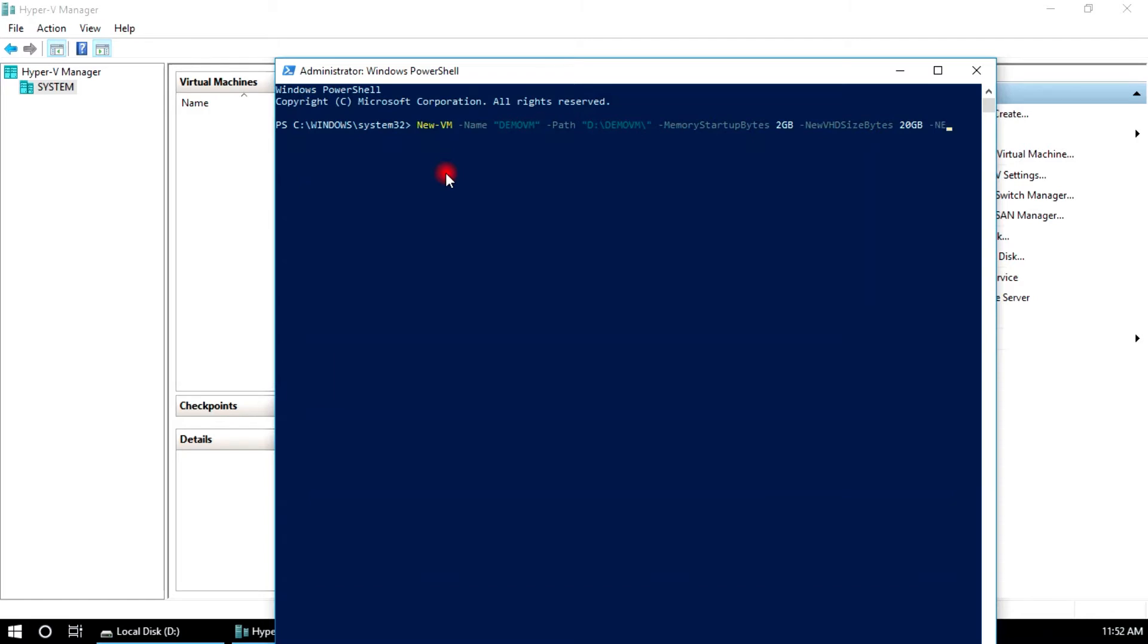New VHD path is D:\Demo VM, this is my folder, and demo.vhd or vhdx which you prefer. Generation 1 and generation 2, I am going to create generation 2 VHDX.